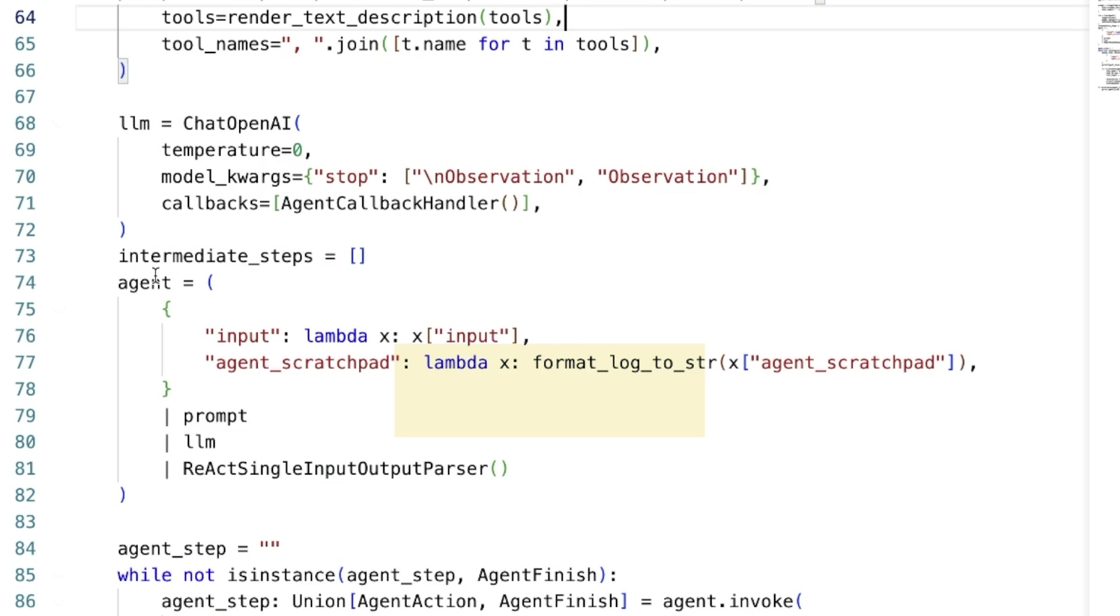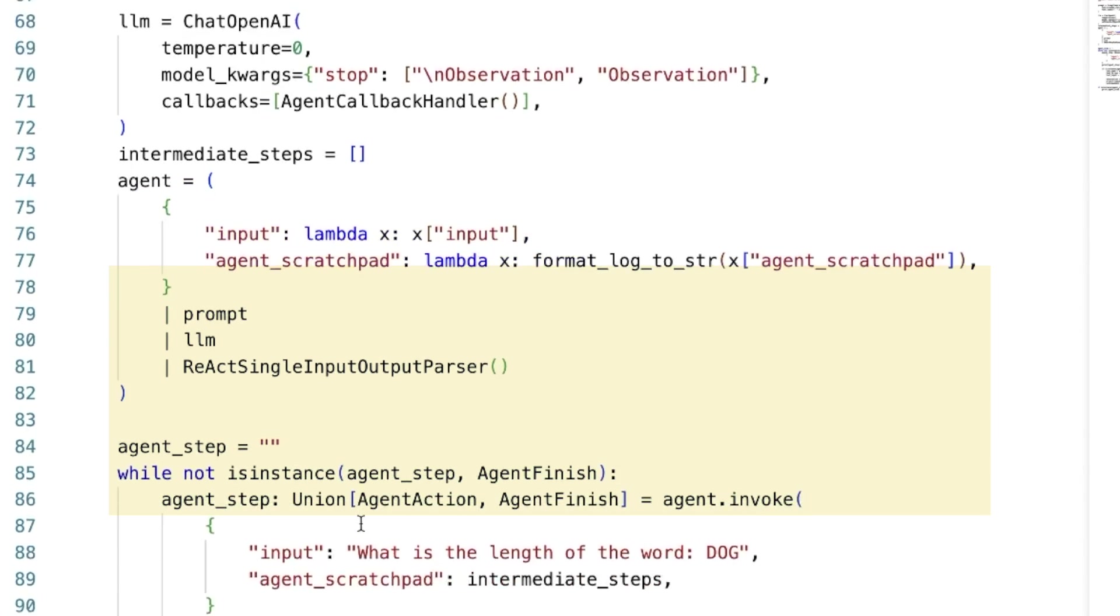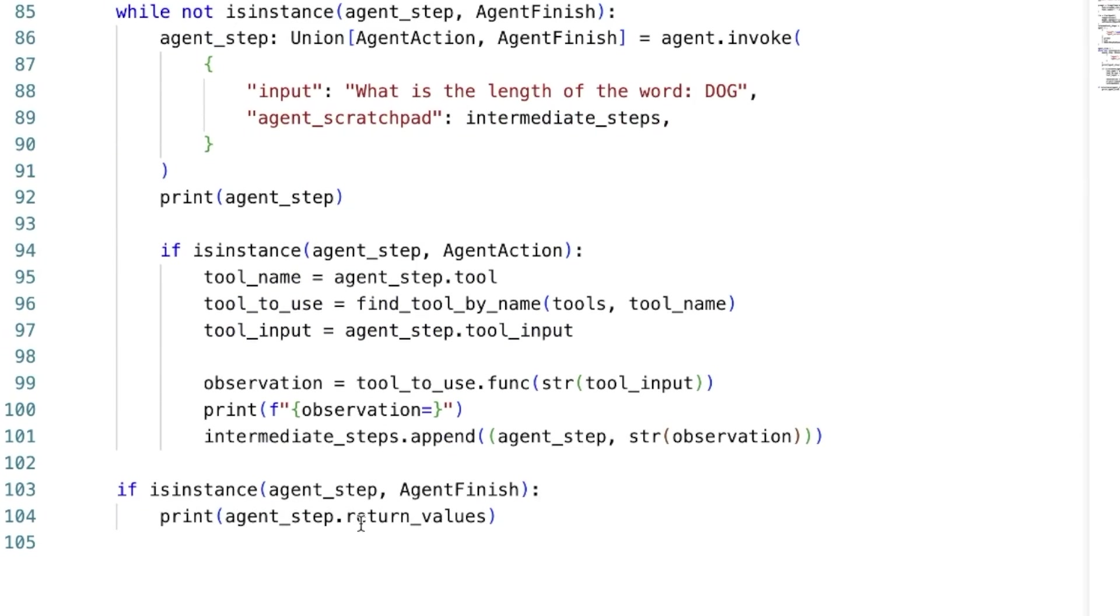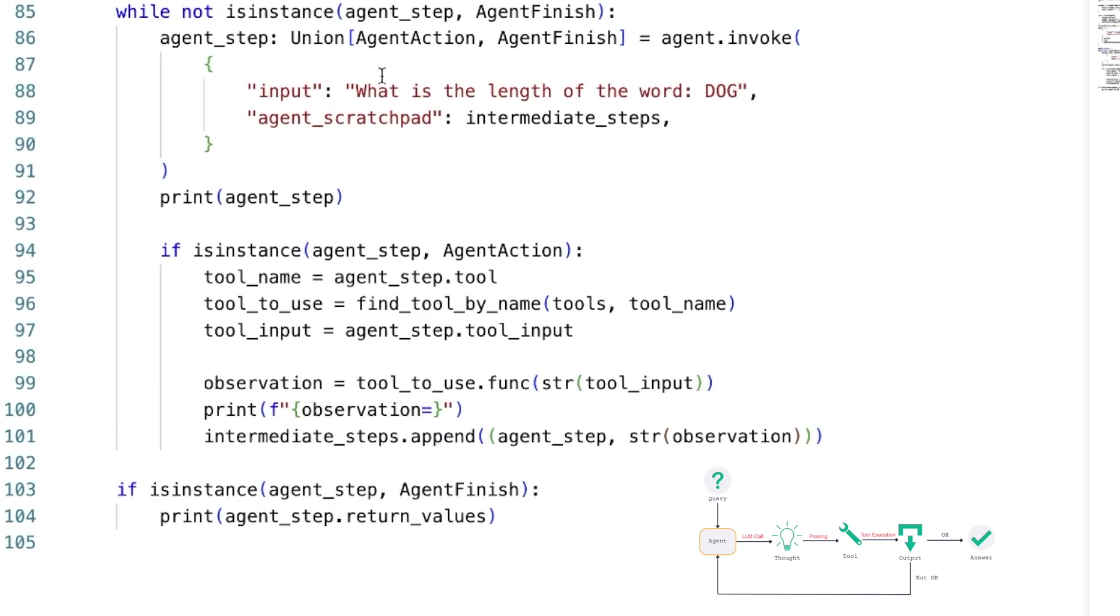And finally, in the agent variable, I'm holding here the agent chain or the React chain, whatever you want to call it, which simply takes this prompt. It runs it in the LLM, which is going to serve now as our reasoning engine. And it's going to parse out the outputs into agent finish or agent action objects. And now the beautiful React loop is starting. So we're going to be running this while loop as long as we don't have an agent finish object in our head. So this means that the LLM didn't determine that we need to finish our run.